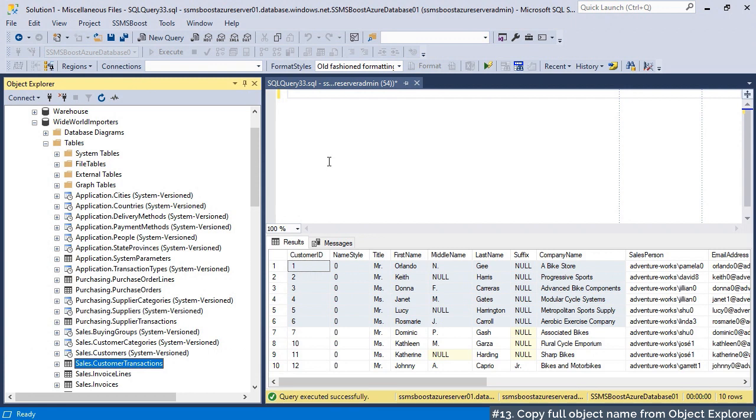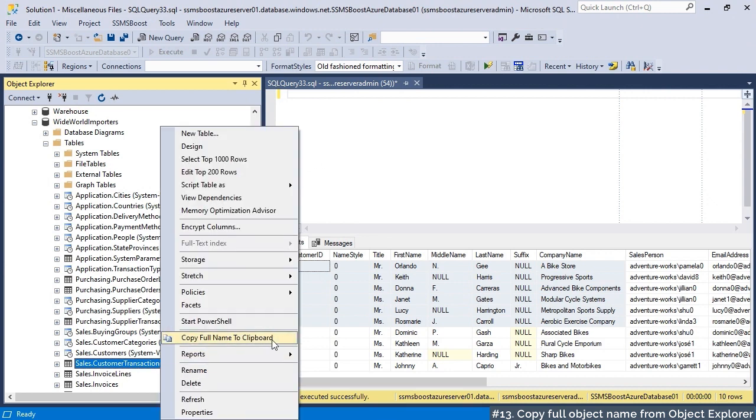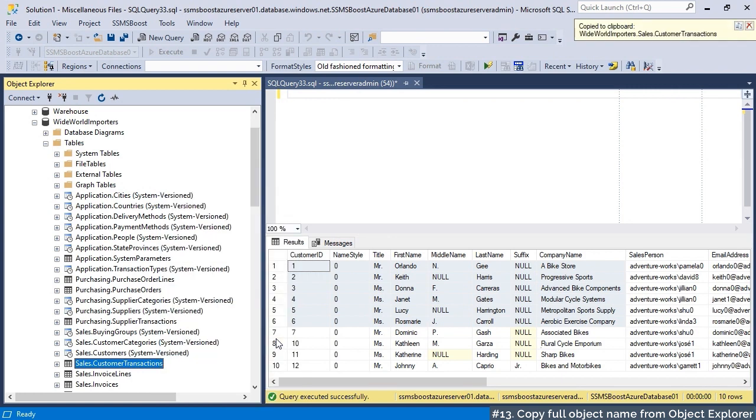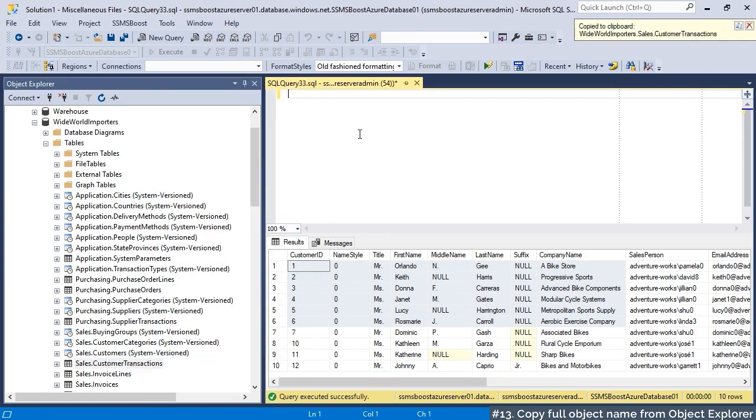Acquisition of object's full name in Object Explorer, including database and schema, can be performed in one step. Right-click the object and select Copy full name to clipboard. That is all. Now you can paste it wherever you need.